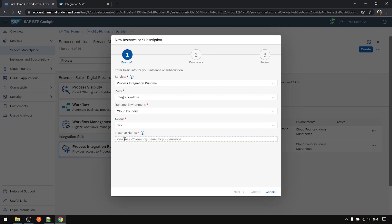Here I just keep it named iflow, prefix rt stands for runtime. RT dash iflow. Next.